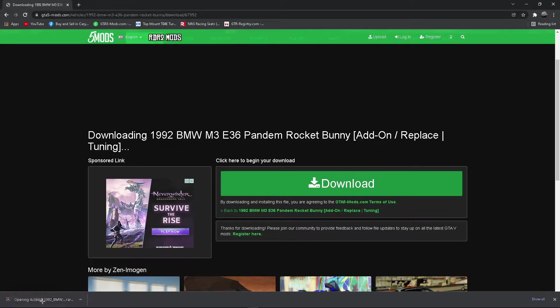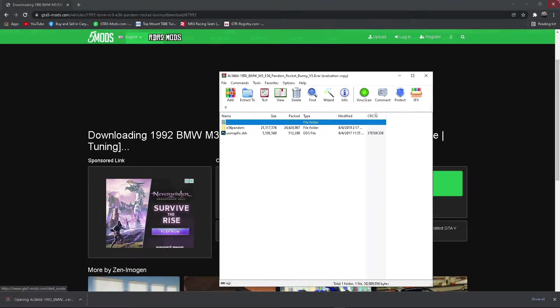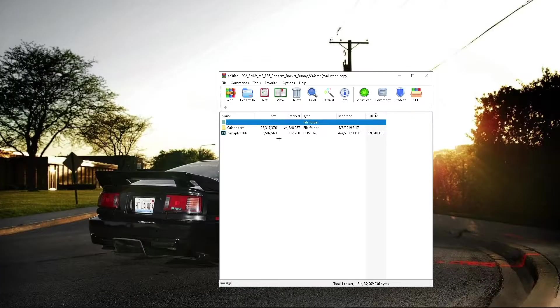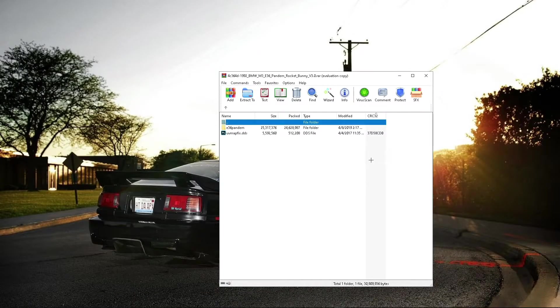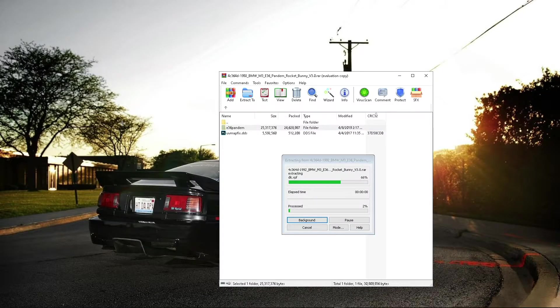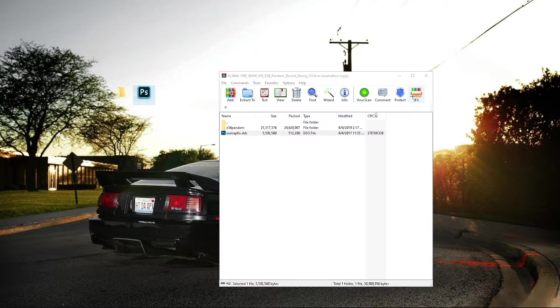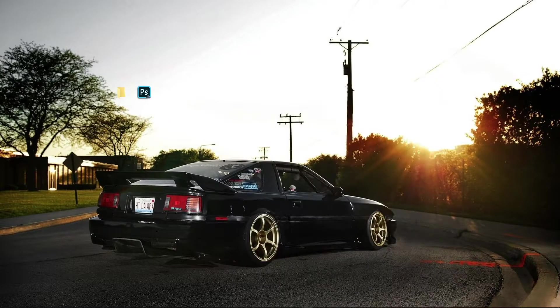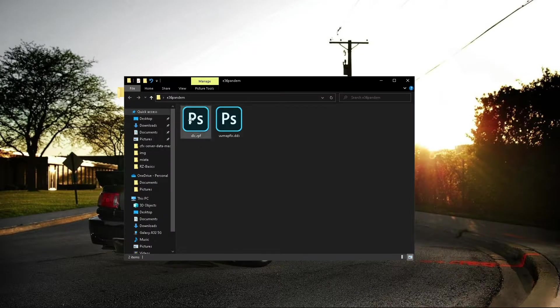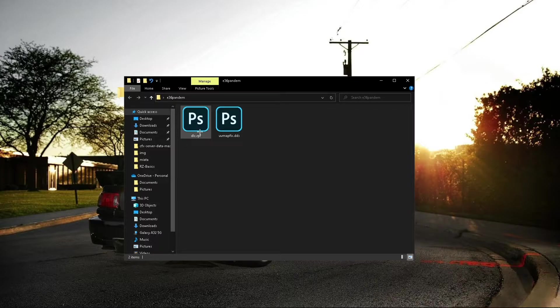And once it's downloaded, you can open it, drag it onto your desktop, open it up, and you'll see that there is a .rpf file.